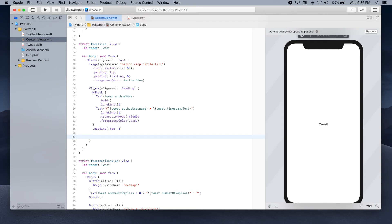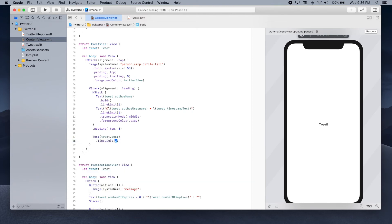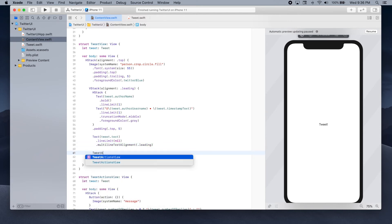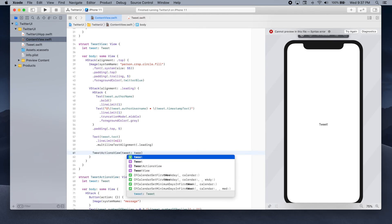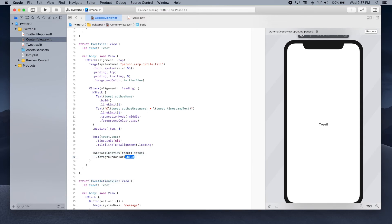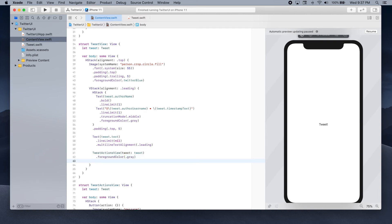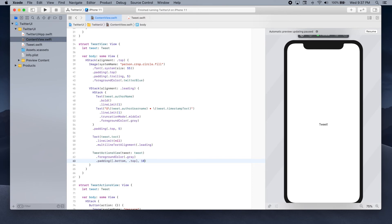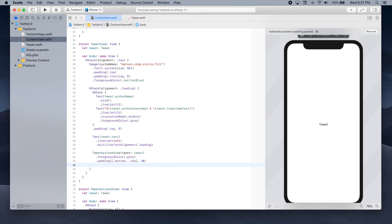After adding the profile picture and author name and username, we're going to add the tweet text inside the vertical stack — a text which includes tweet.text. We're not going to have a line limit, so we'll set it to nil, meaning we'll take up as much space as needed to show all the text. We set the multiline text alignment to leading. Finally we're going to use our TweetActionsView, giving it the tweet that the TweetView received, setting the foreground color to gray, and adding padding: bottom and top of 10, and trailing of 30.